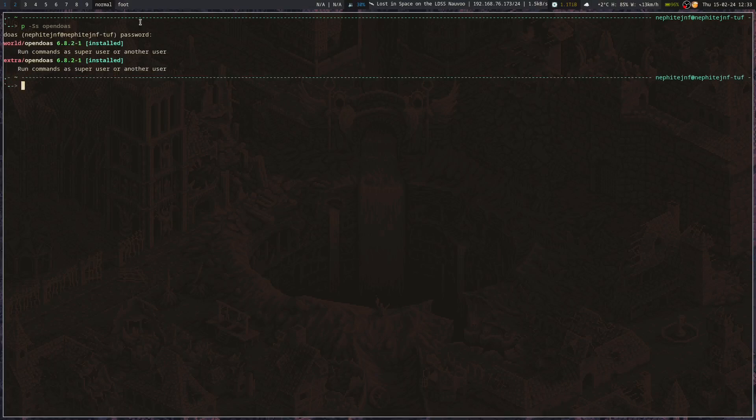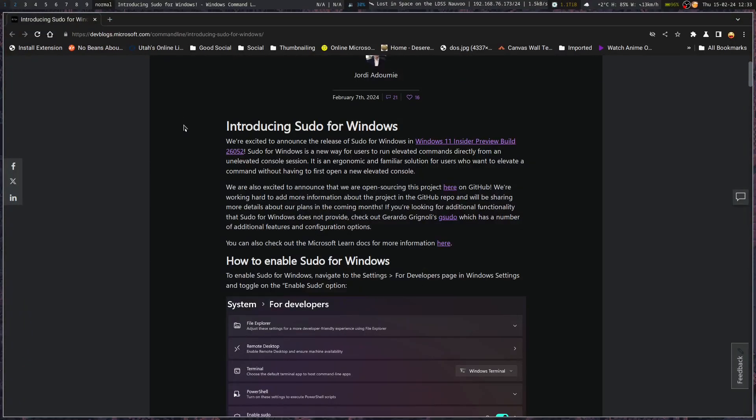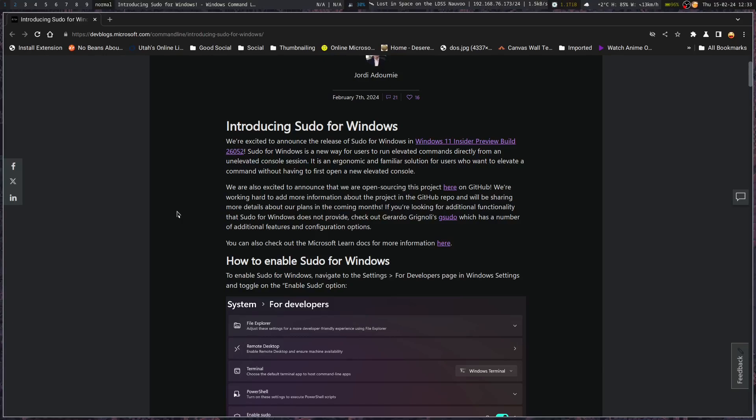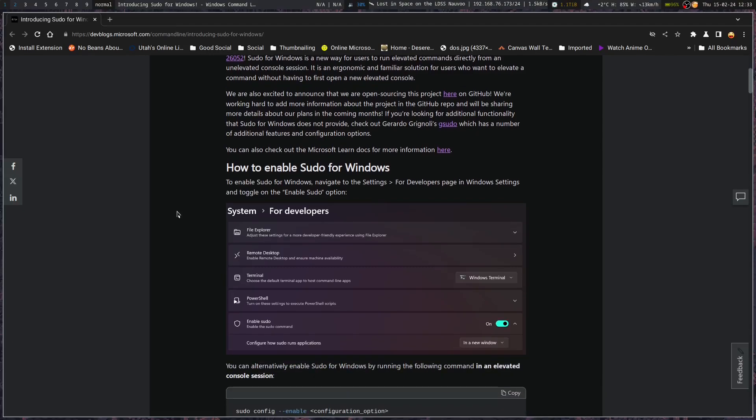You've got open duaz in your repositories for Arch repositories, so you could do that. A lot of programs support either having sudo or duaz for elevating privileges. And in a lot of ways, duaz is simpler with its configuration, but anyway.